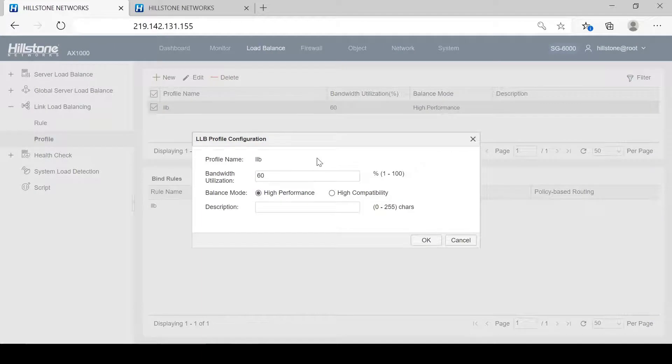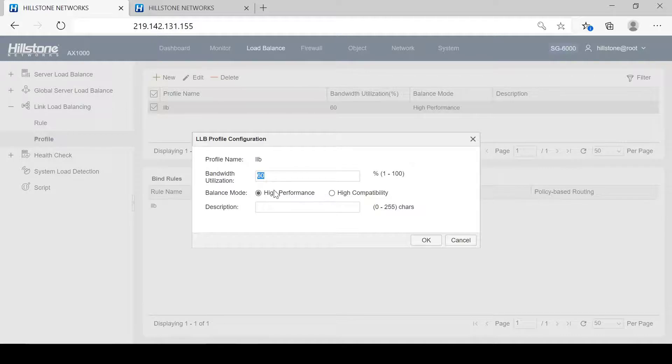We need to set a bandwidth utilization — choose either high performance, which doesn't provide session persistence, or high compatibility, which provides session persistence.